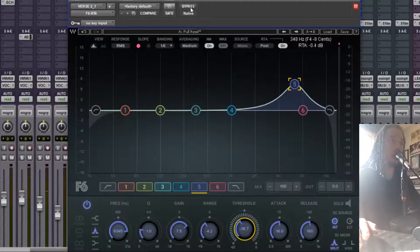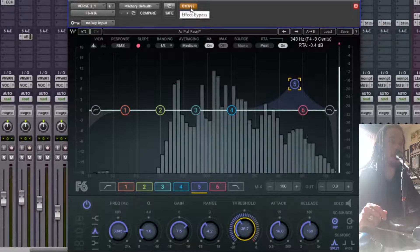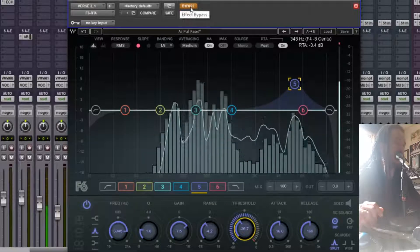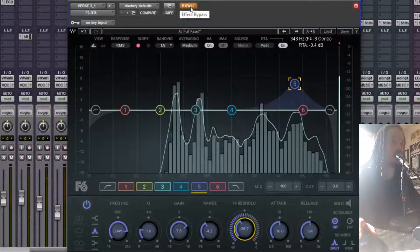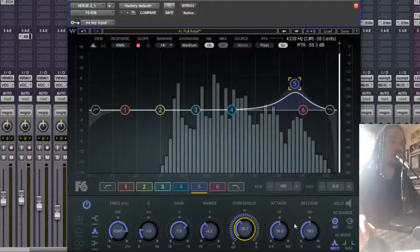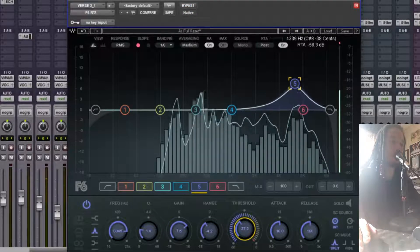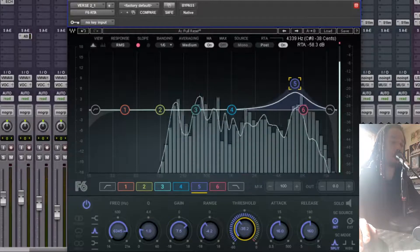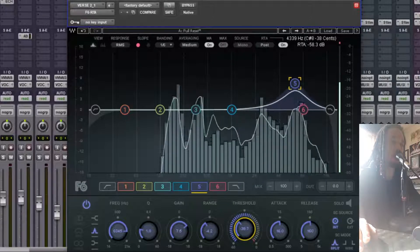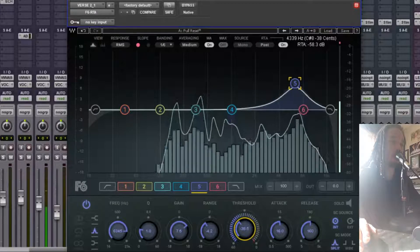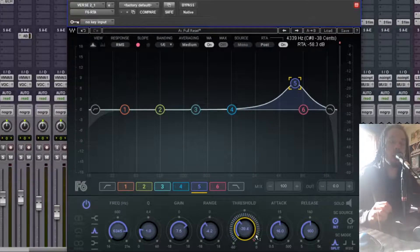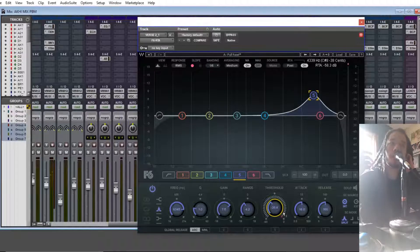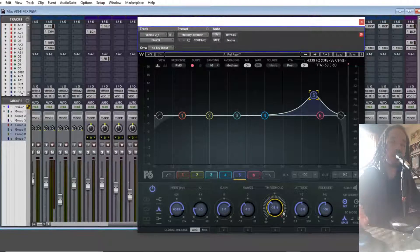Let me bypass that and let's hear it. So bypassed. Cool. I like that because it adds a little bit of clarity to the vocal, but it's not harsh.